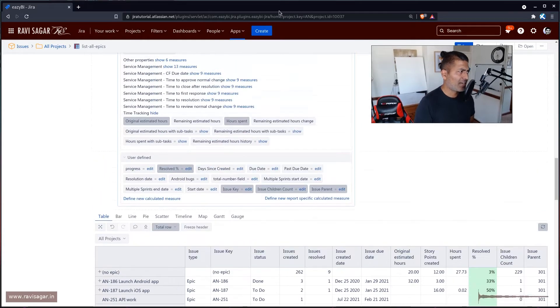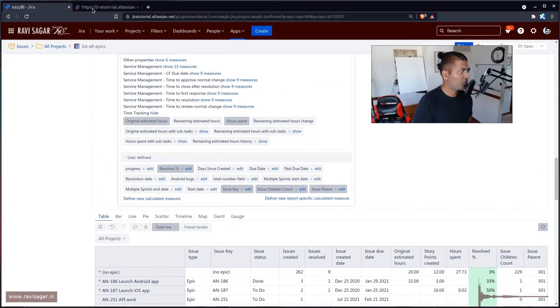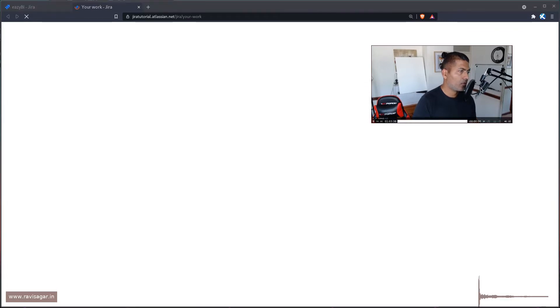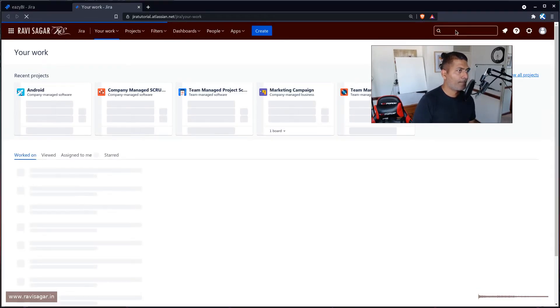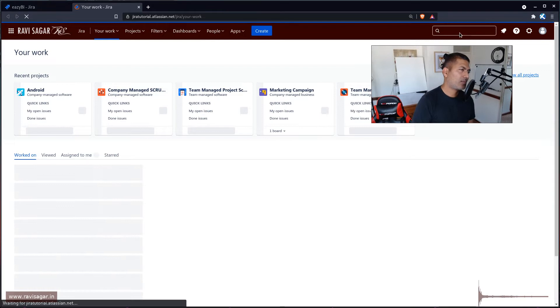We can actually validate this. If we open Jira separately and go to the Issue Navigator...